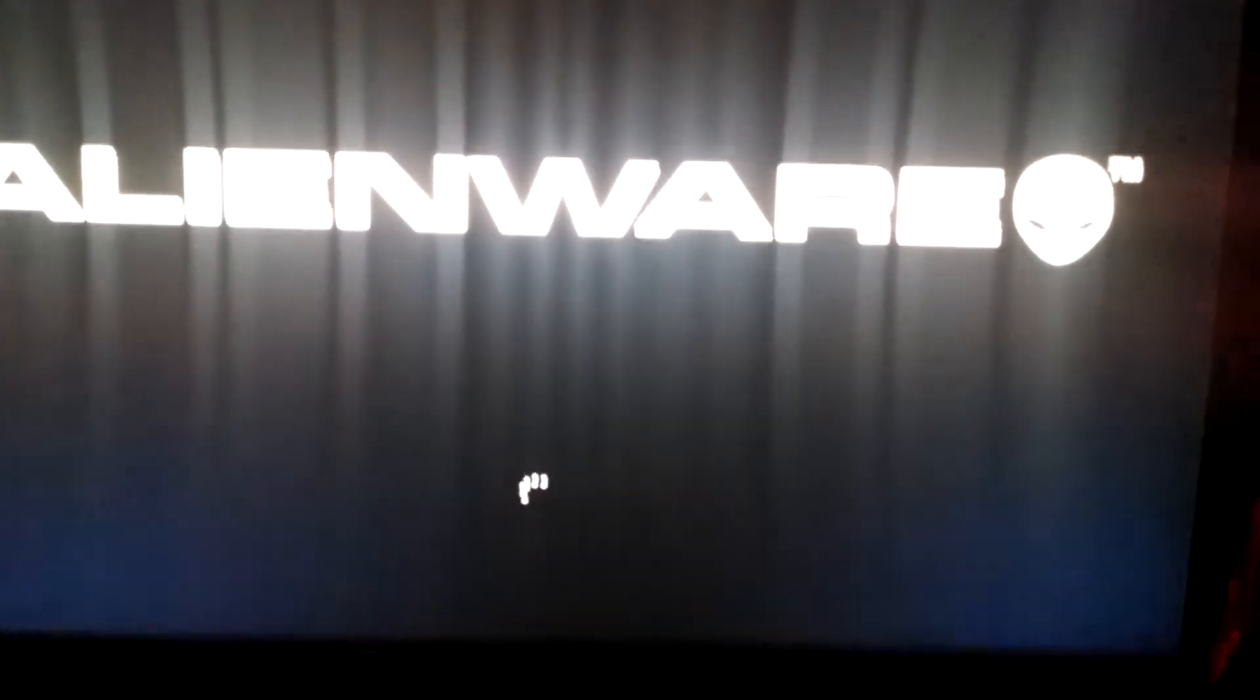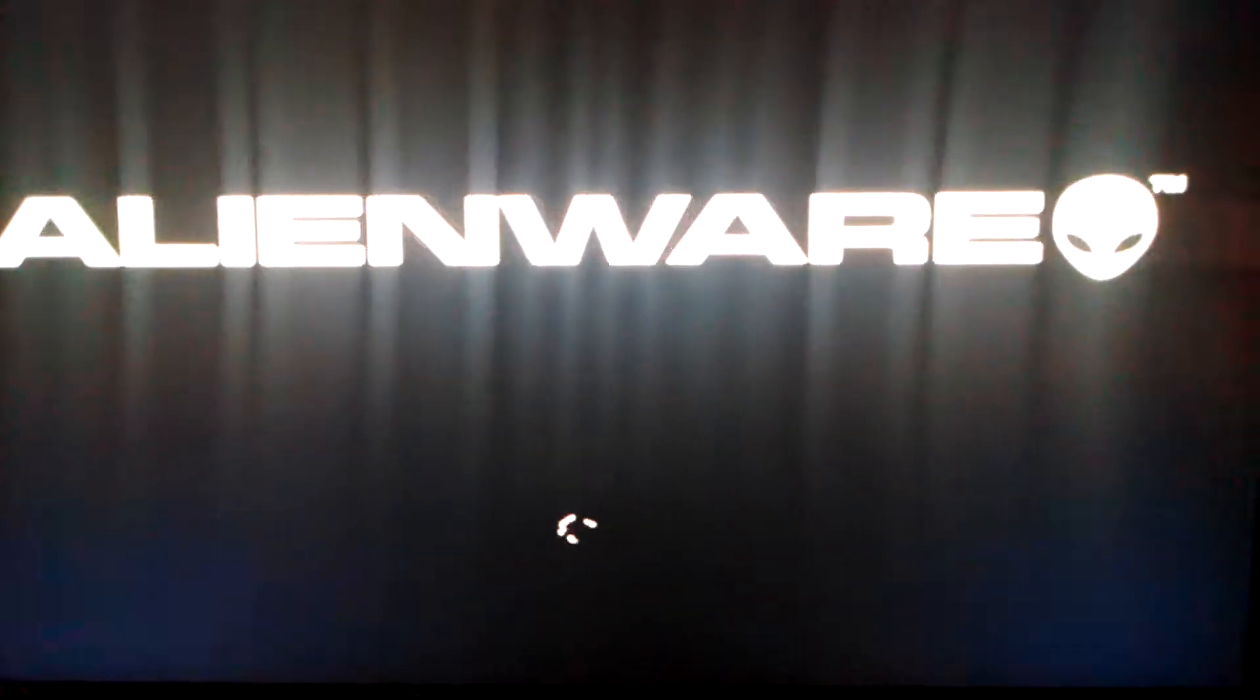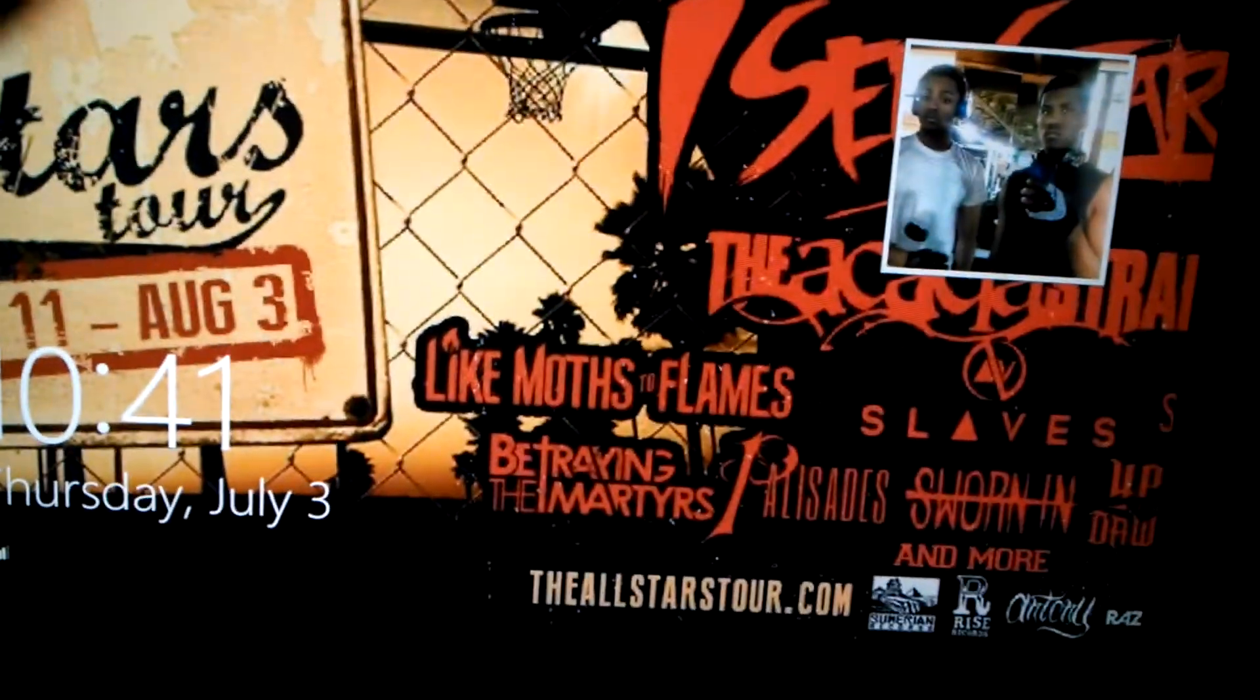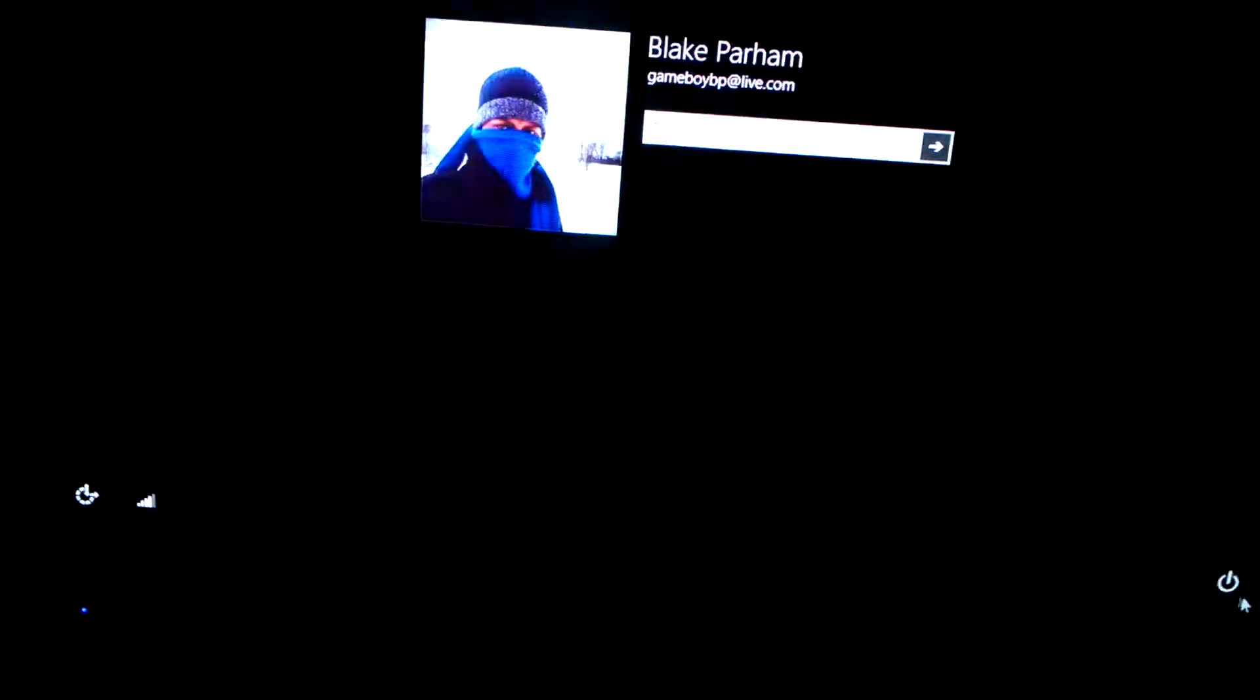I've been searching forever—well, not forever—but I cannot find... oh well, it only happens sometimes, but let's see if it happens. Let me restart it.